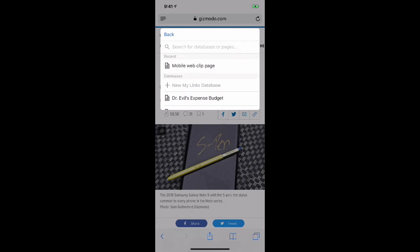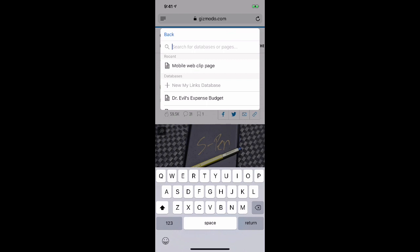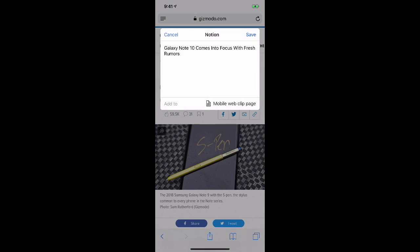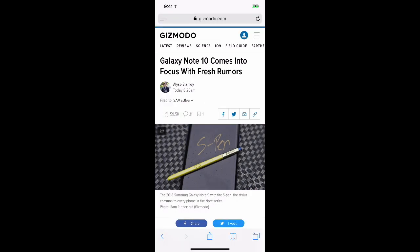But let's say my page wasn't listed here — I know I have that page but it's not listed. In that case, I would click 'Search for databases or pages', start typing my page name, and sure enough, there it pops up in real time. I click it, I click 'Save', and now that page is now in my Notion on that page.